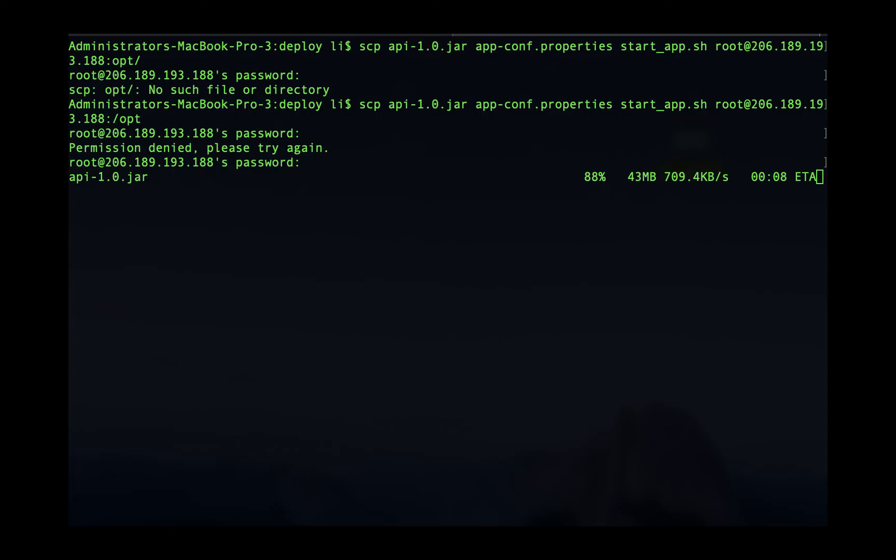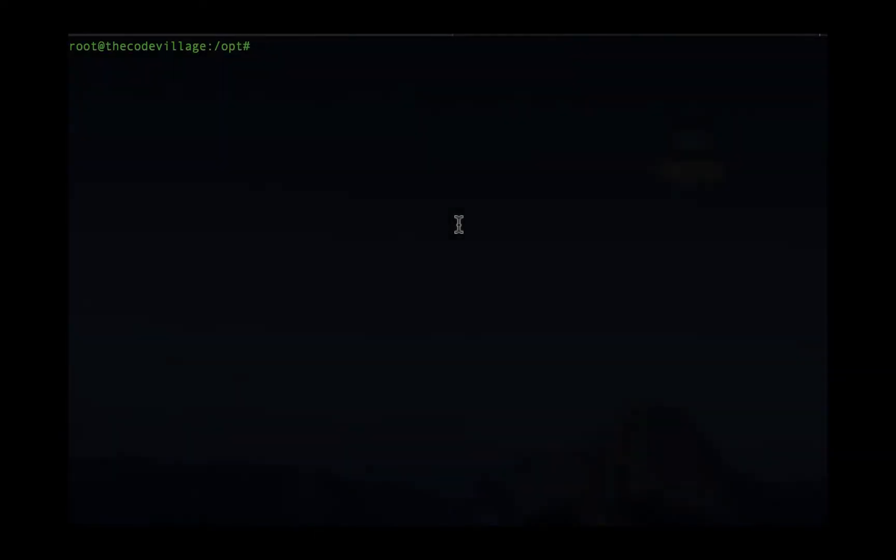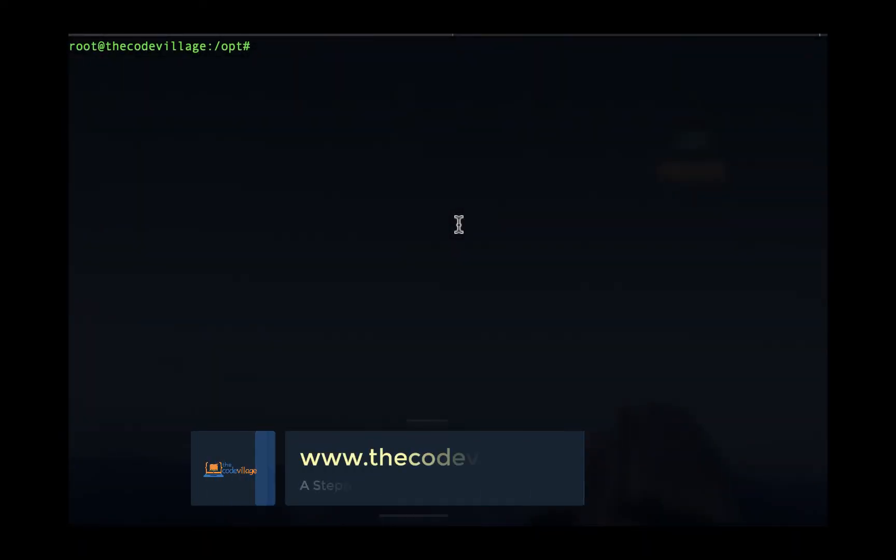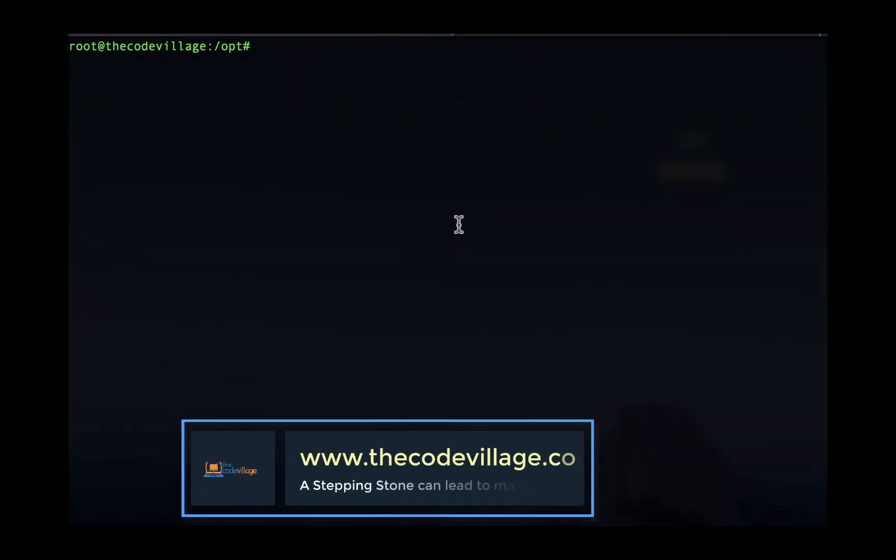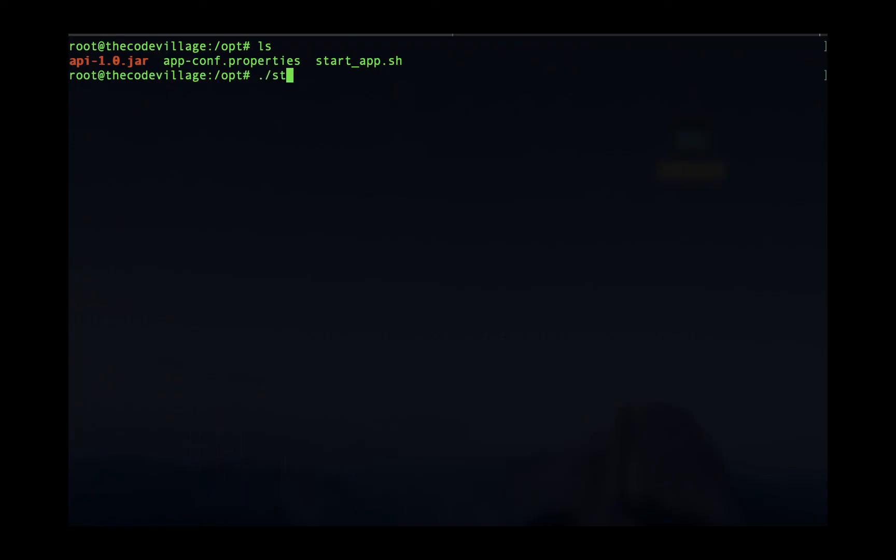Once your files have been copied we log into the server and confirm that the files are already there. Once we log into our server we can confirm if the files have been moved by running an ls command, and we can see that we have all the files there and we can try to run our application by running the start script.